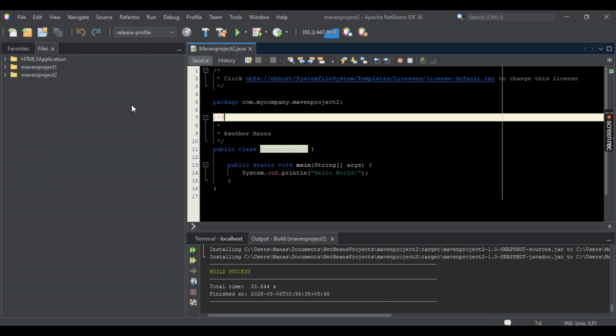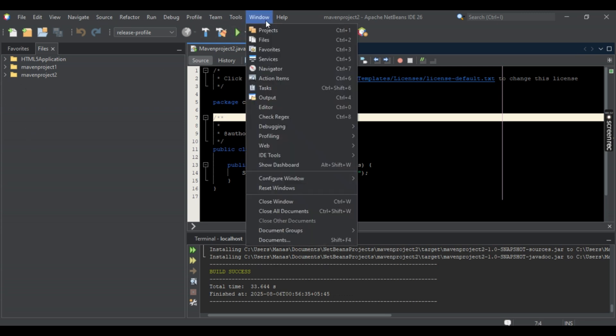Now on the left side you should be seeing Projects. So if there is no project showing, just simply go towards Window on the top right here and on the first option you should be seeing Projects. Just simply select it or just simply select Ctrl+1 as well. The choice is yours.